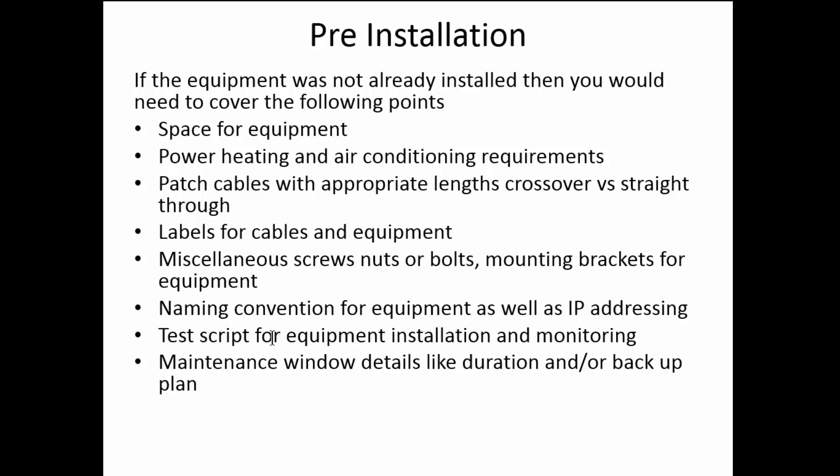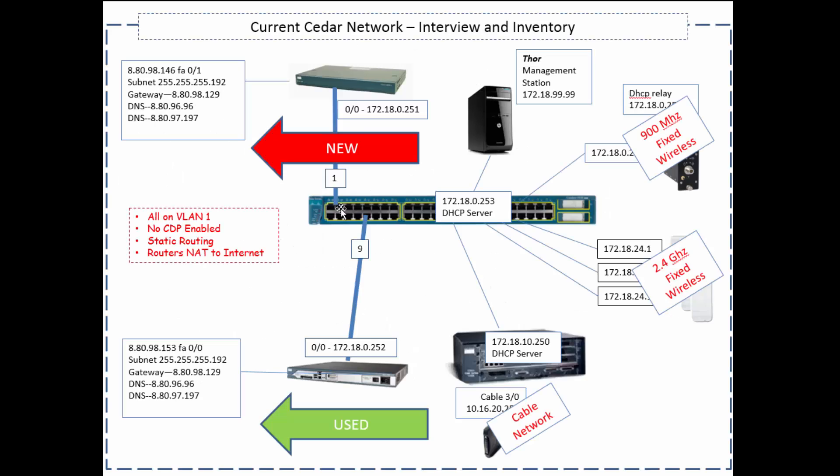And this part I always find it's typically lacking or people overlook it. Test script for equipment installation and monitoring, very important monitoring. Maintenance window details, duration, how much time have we got, what's the backup plan, that sort of thing. So all of these kind of go away because guess what, it's already in, it's already running.